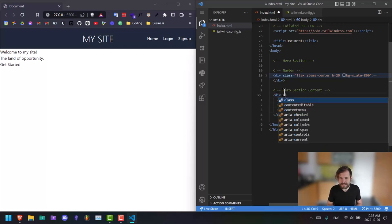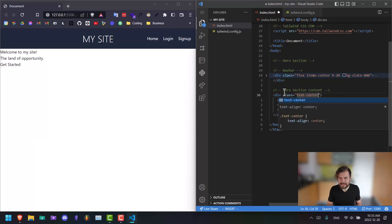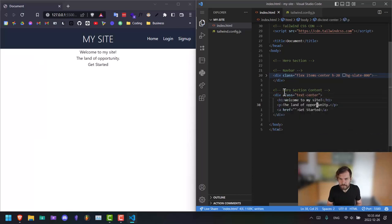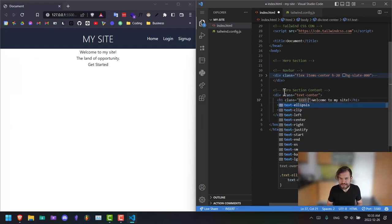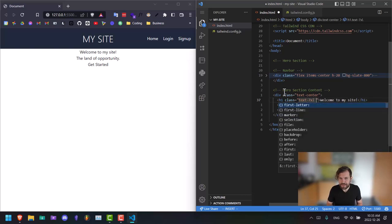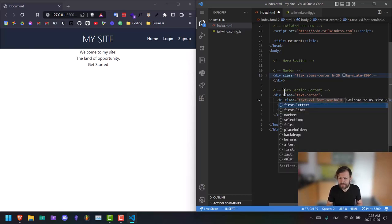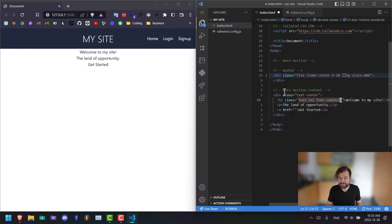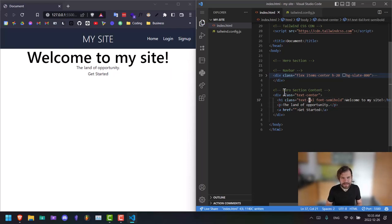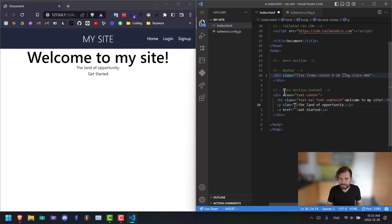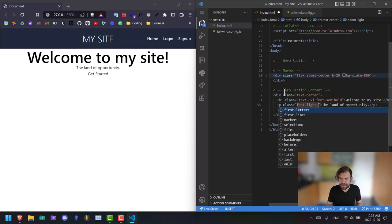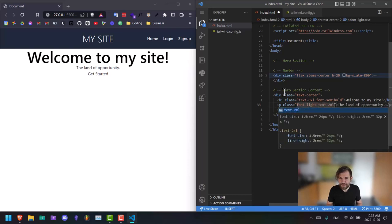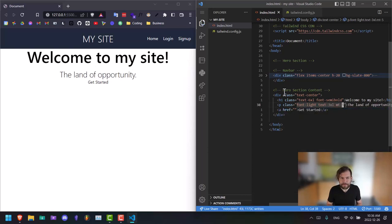Add some of the styling here. We're going to say class text center. On our H1, we're just going to give it text six Excel font semi bold. You can even make it six just for this screen here. So on the P tag, we're just going to say class font light and then text to Excel, maybe three. Give that some margin top here. Welcome to my site, the land of opportunity.